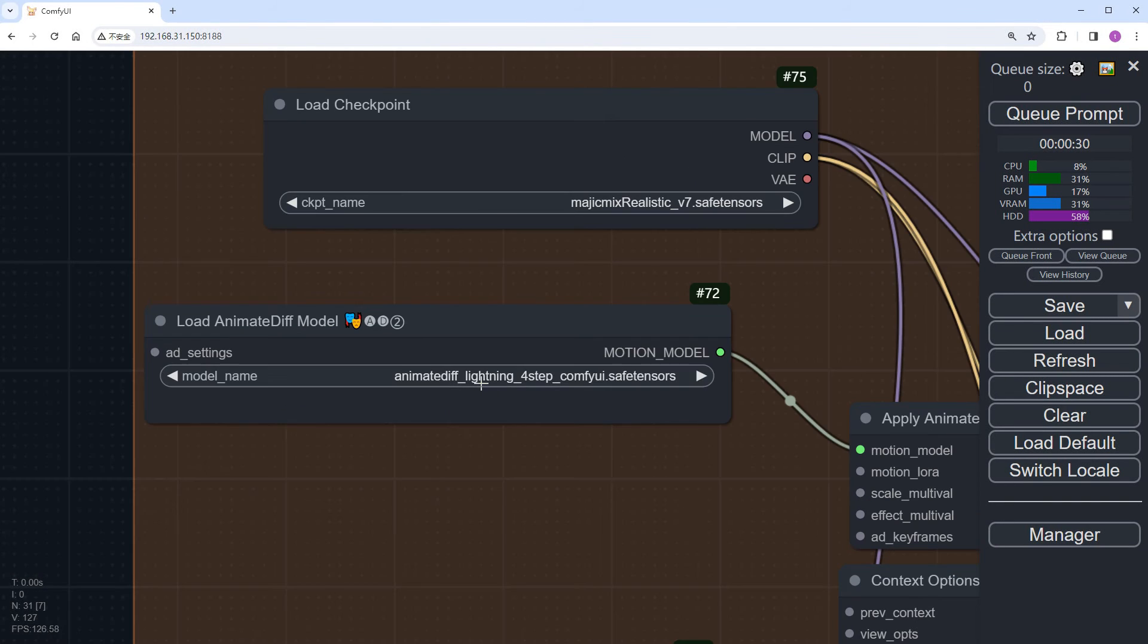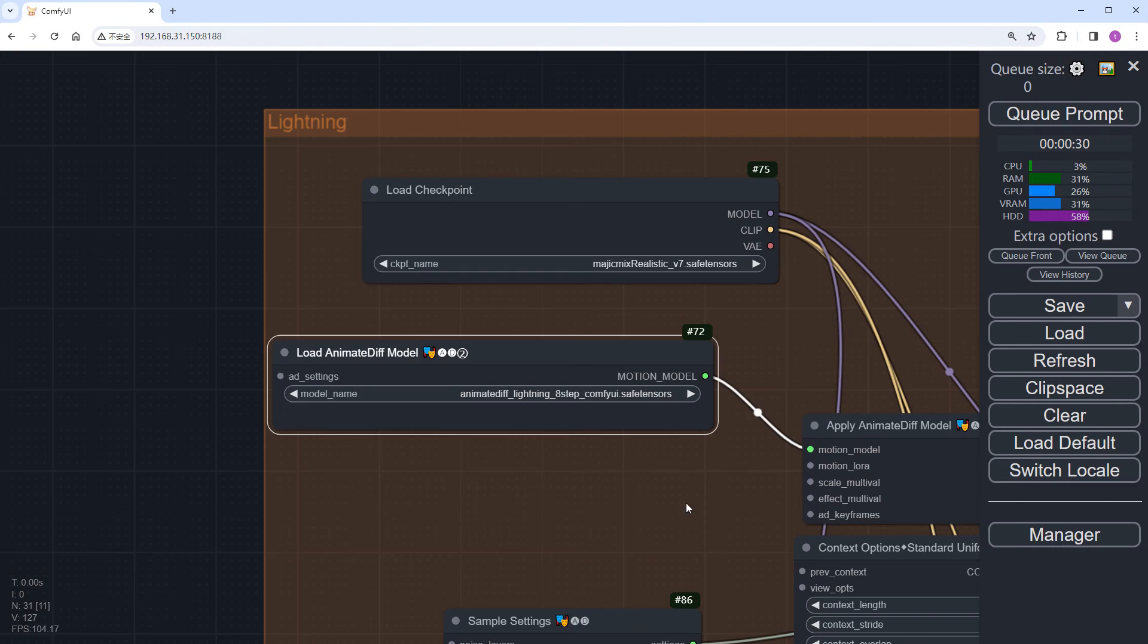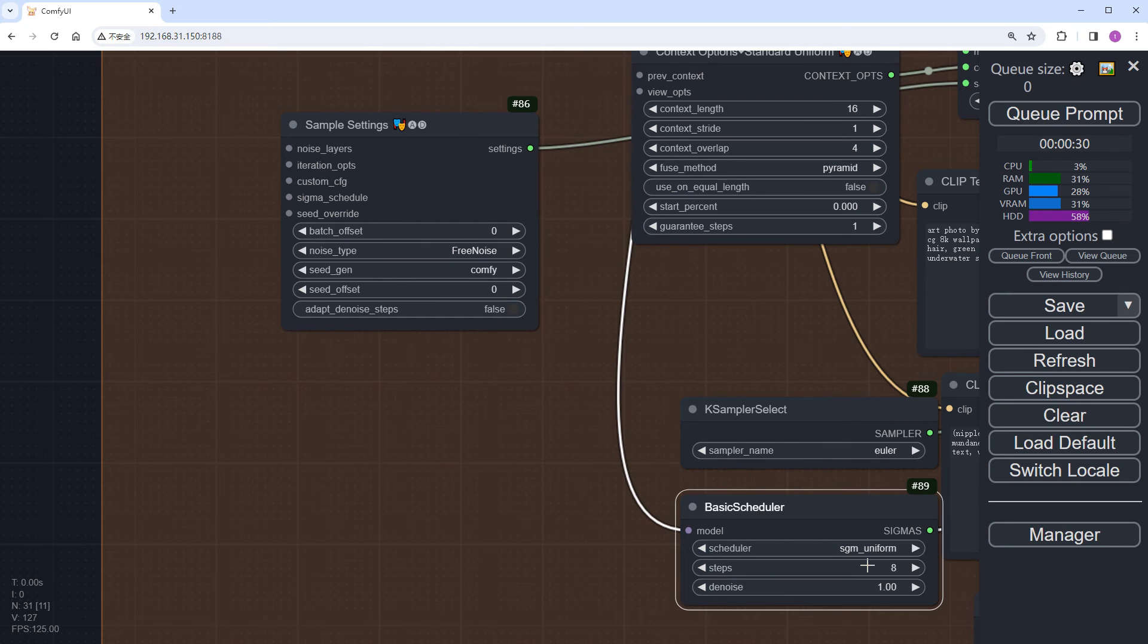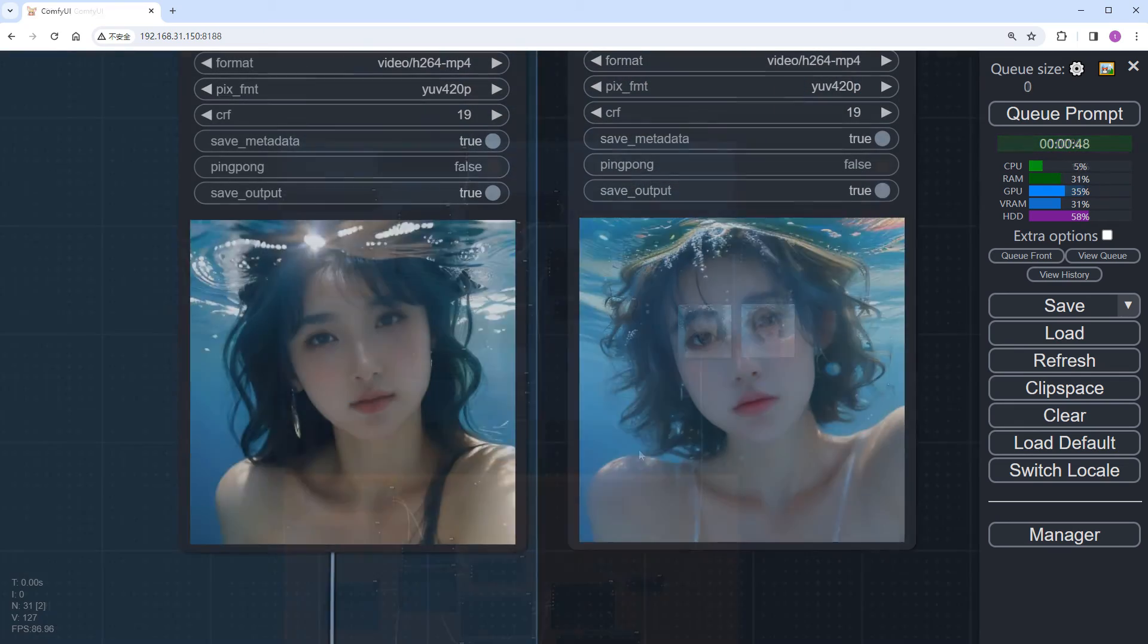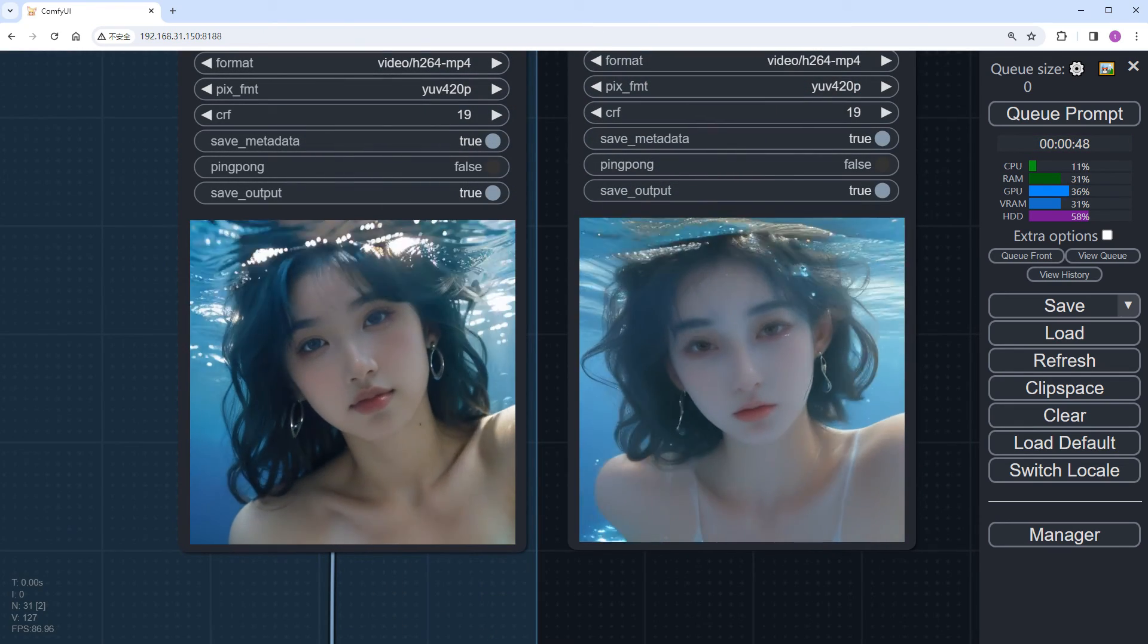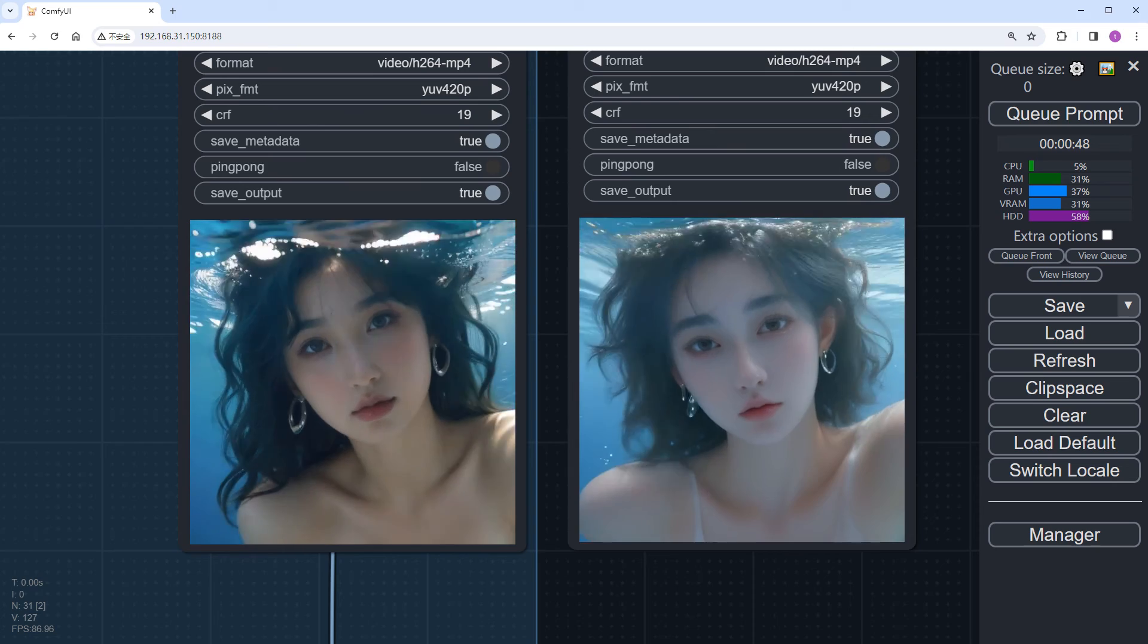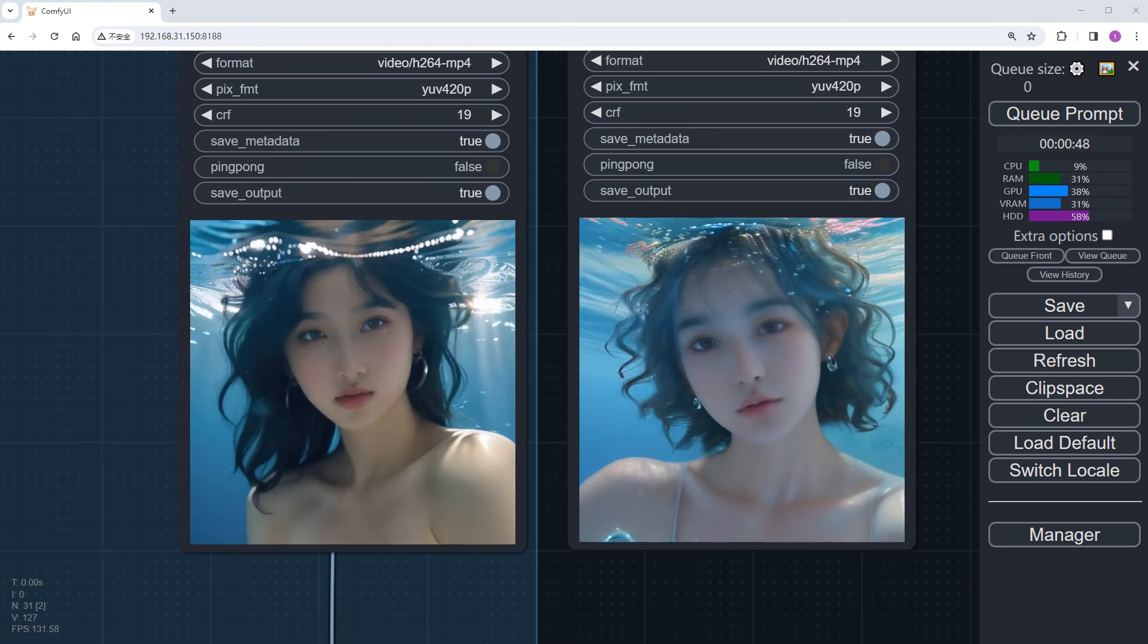Let's try the 8-step model to see if there's any improvement. Change the iteration steps to 8. Click Run and accelerate. The 8-step results are out, and compared to the 4-step, the quality hasn't improved significantly, still lagging behind LCM.